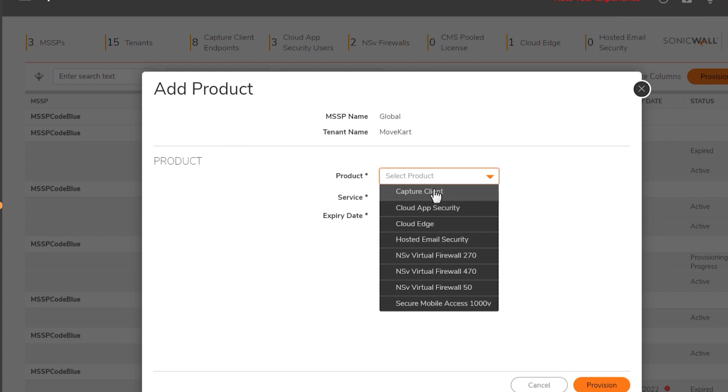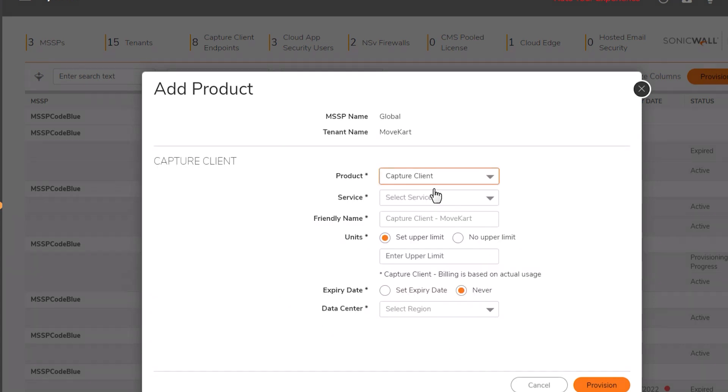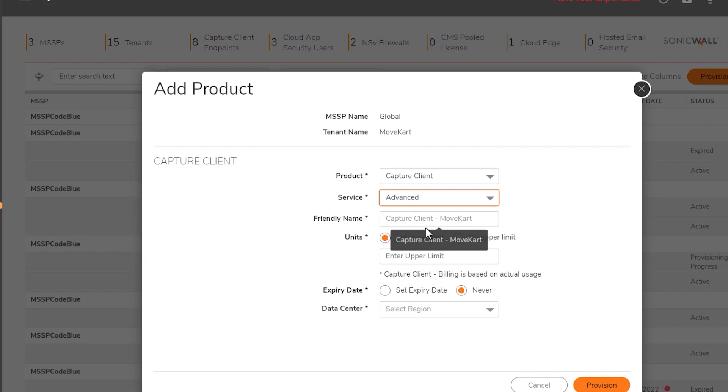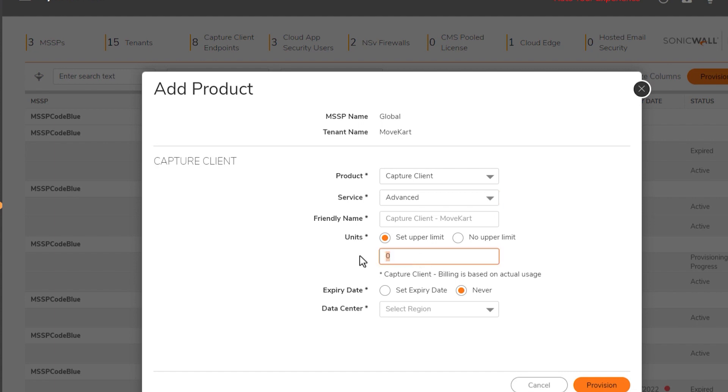We'll select capture client from the list, then select advanced as the service type. The friendly name field is auto populated for us. You can configure an upper limit on the number of license units or choose no limit. We'll enter an upper limit of 20, even though capture client billing is based on commissioned clients.